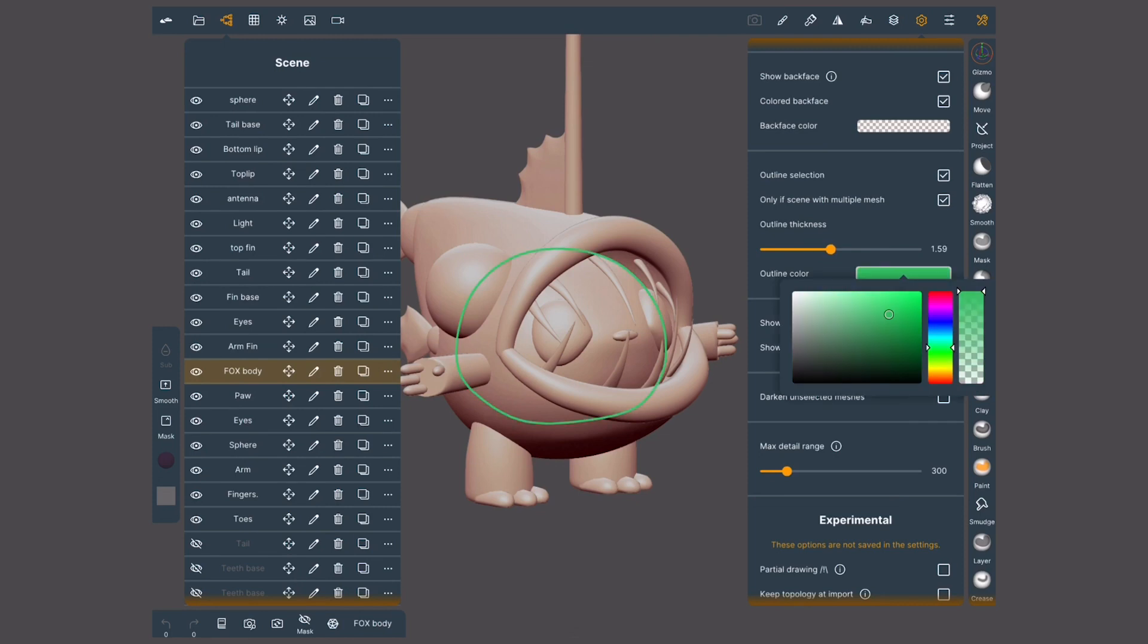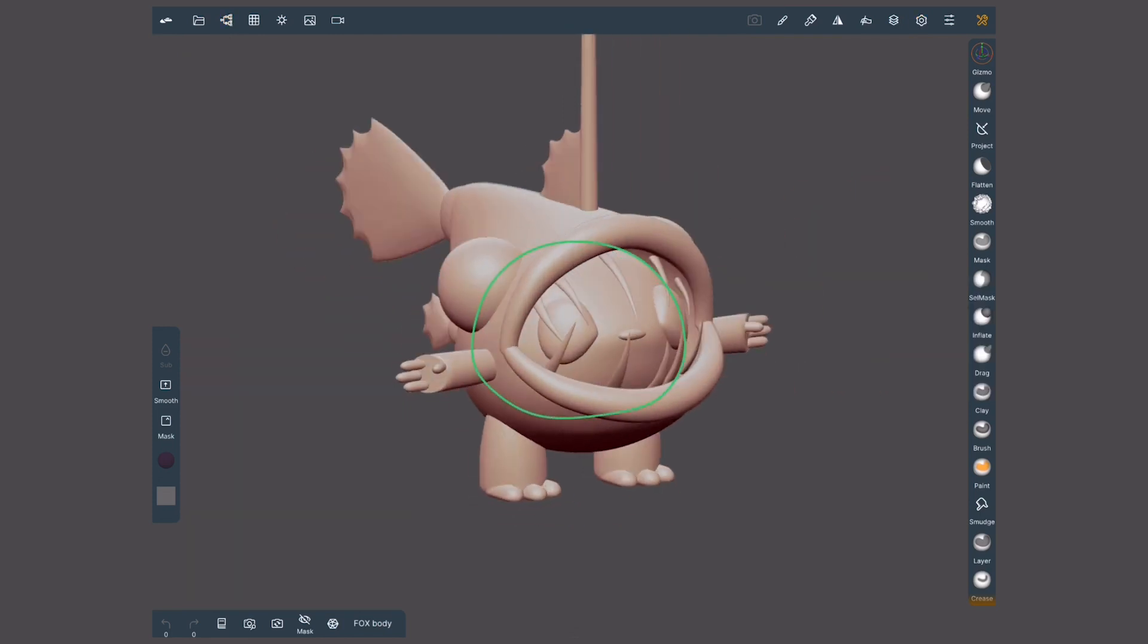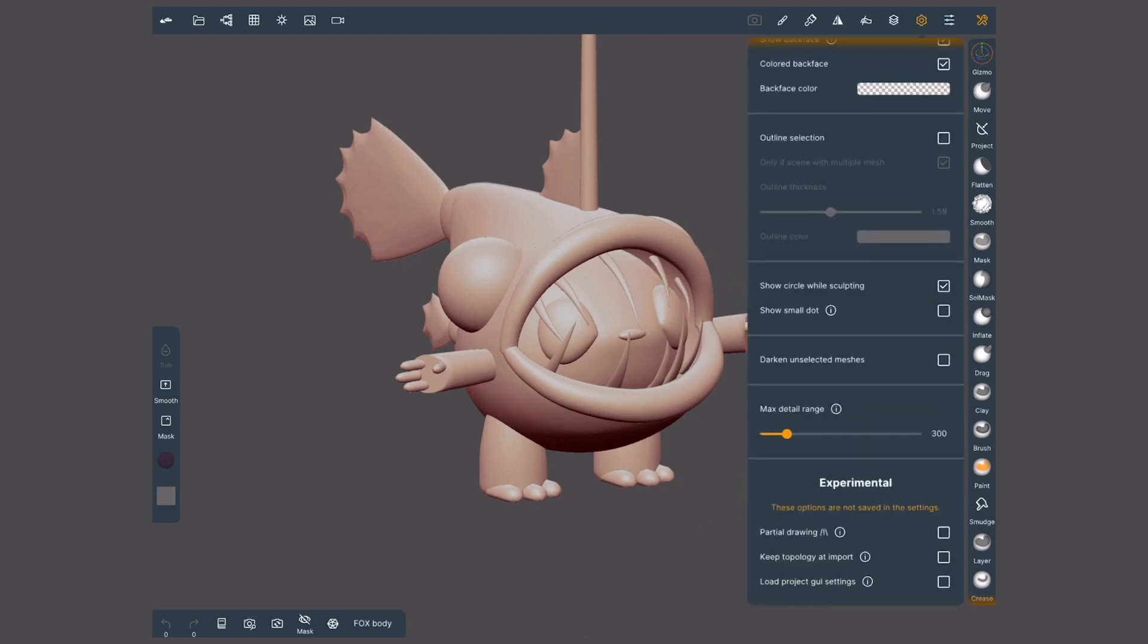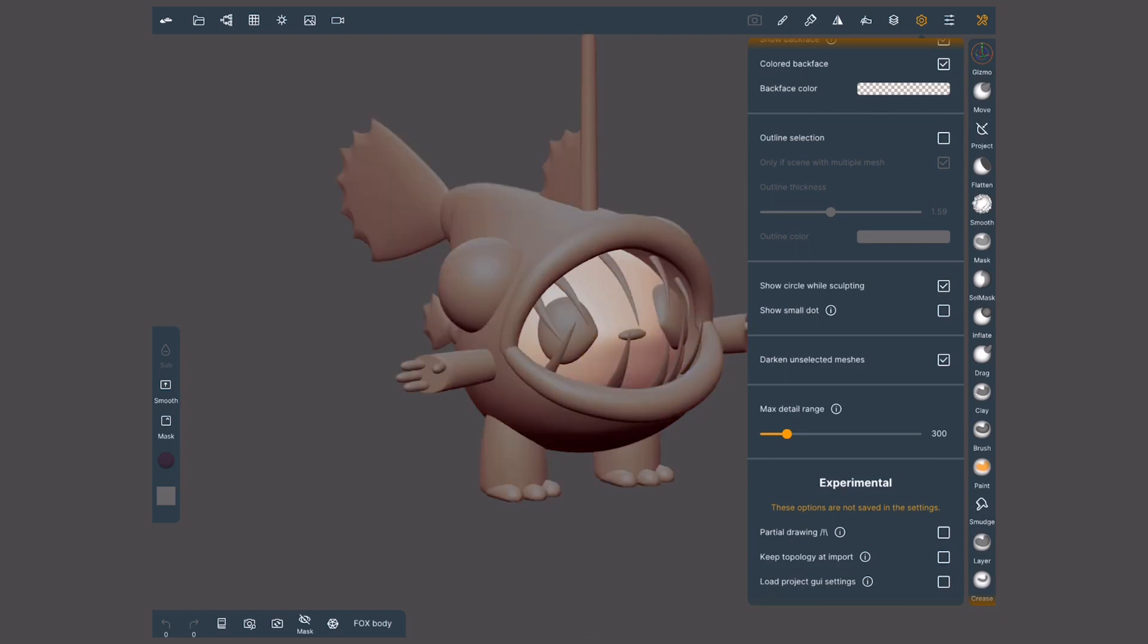You can change the color and the thickness of this line. If you don't like this, another option is to scroll down a bit more in the same menu and then activate darken unselected meshes. The color of your selected mesh will look lighter.